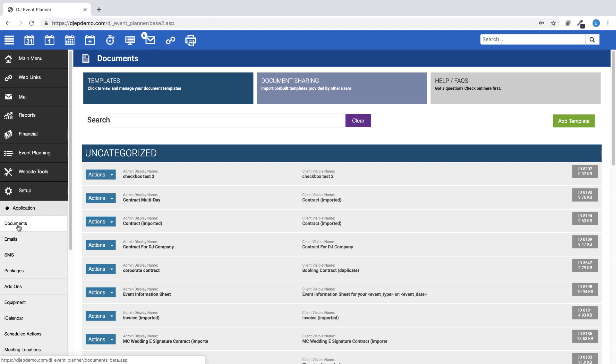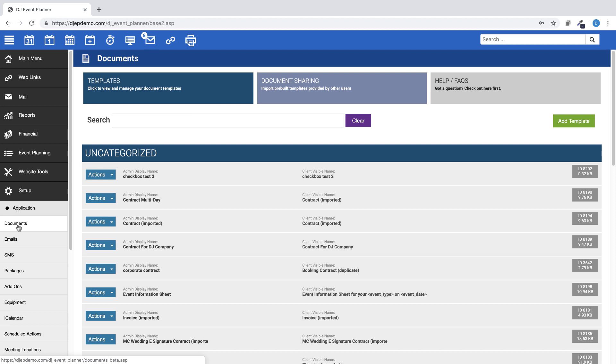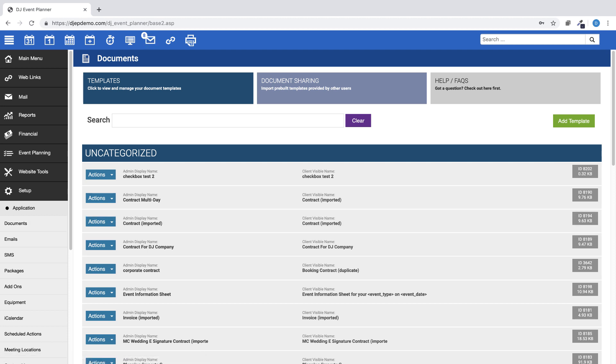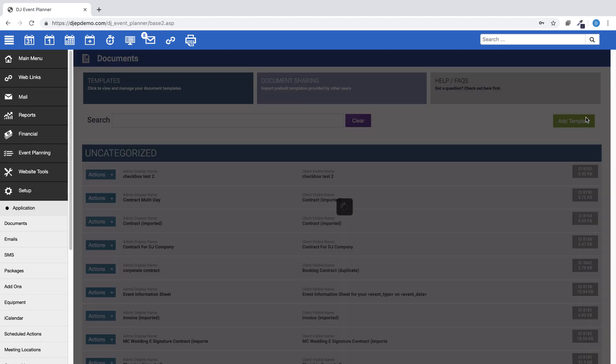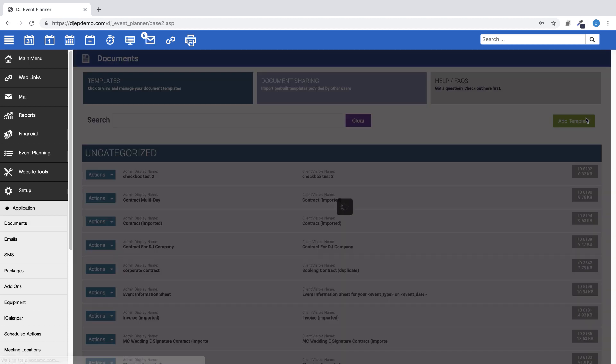Next, click on Add Template. For more information on how to create document templates in your account, please see our video tutorial titled Documents, which can be found on our DJ Event Planner YouTube channel.